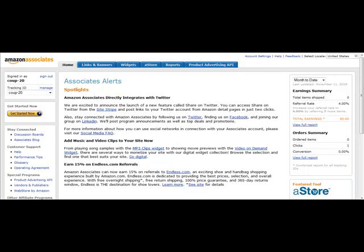At this point you should have settled on what product you're going to promote. We'll come back to the Amazon affiliate site and I'll show you how to set up your links when we're ready for that process.